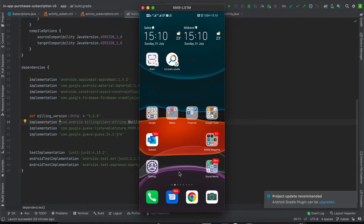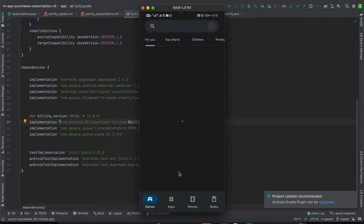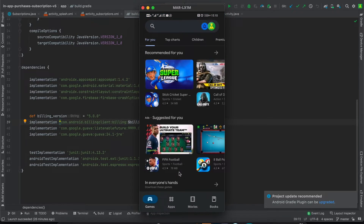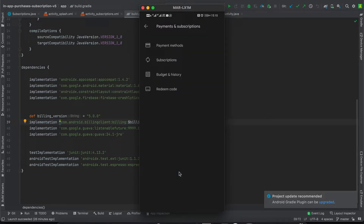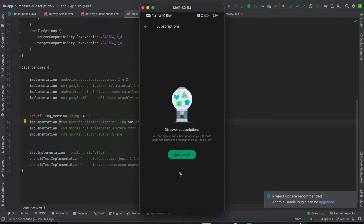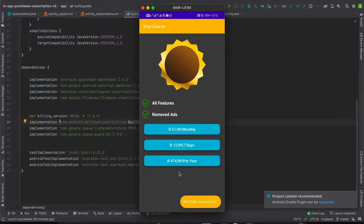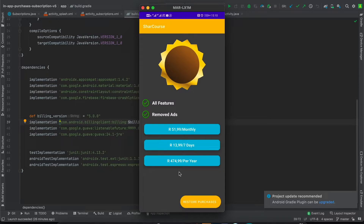Now when I go to my Play Store account and check under subscriptions, I don't have any subscriptions right now — when I click here, no subscriptions are returned.